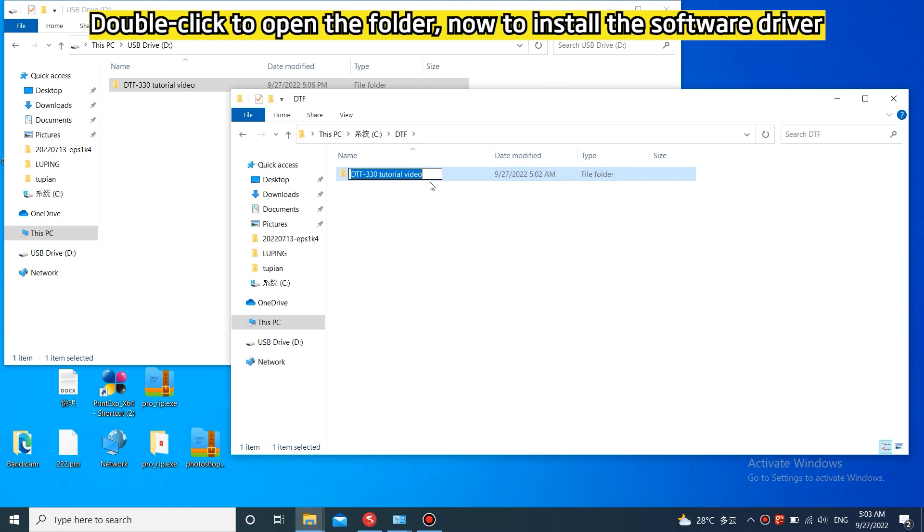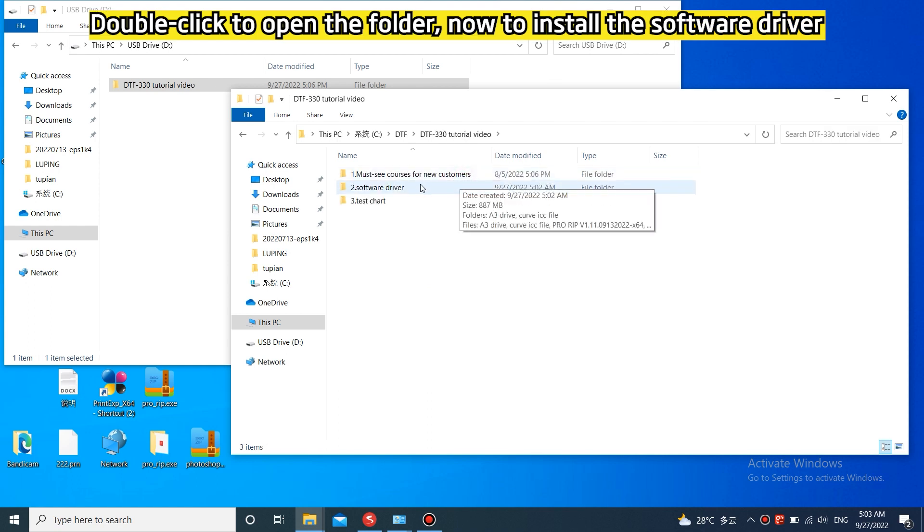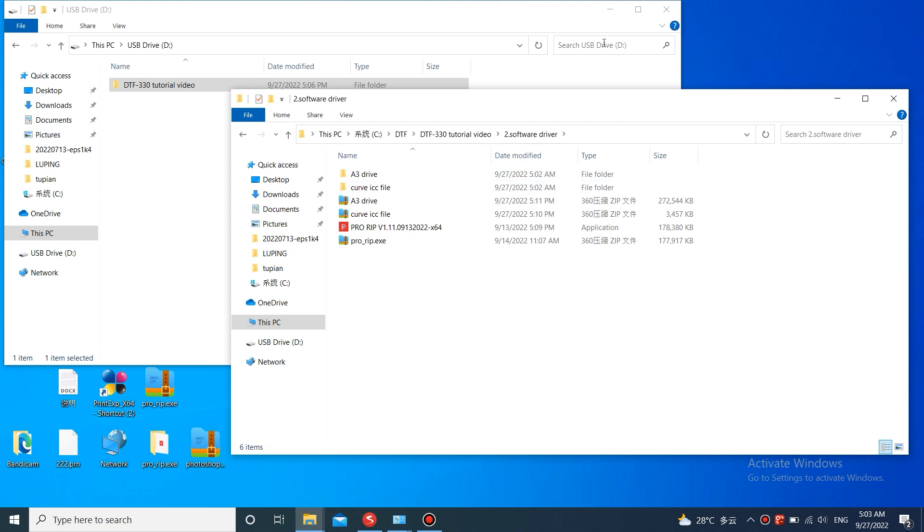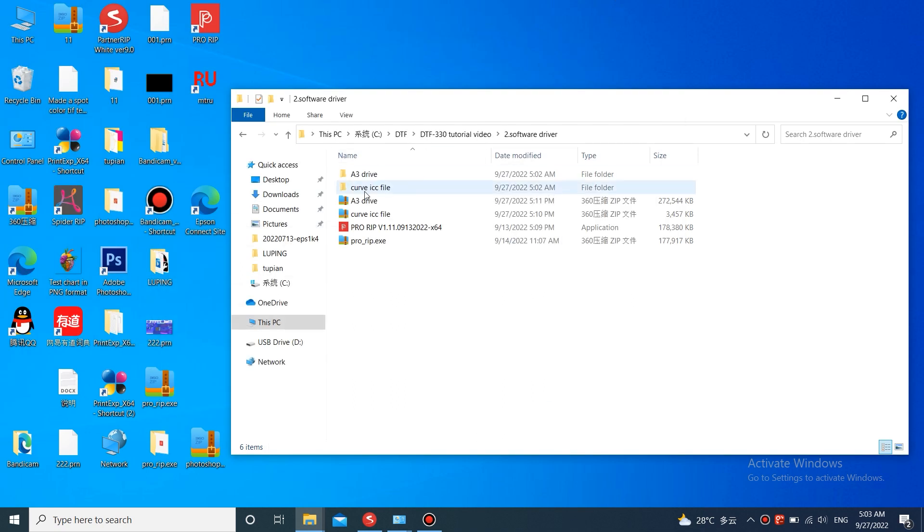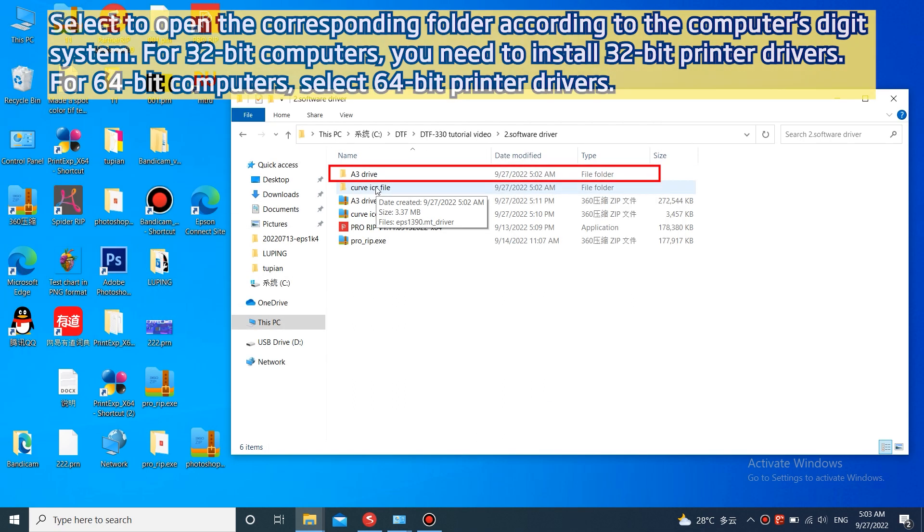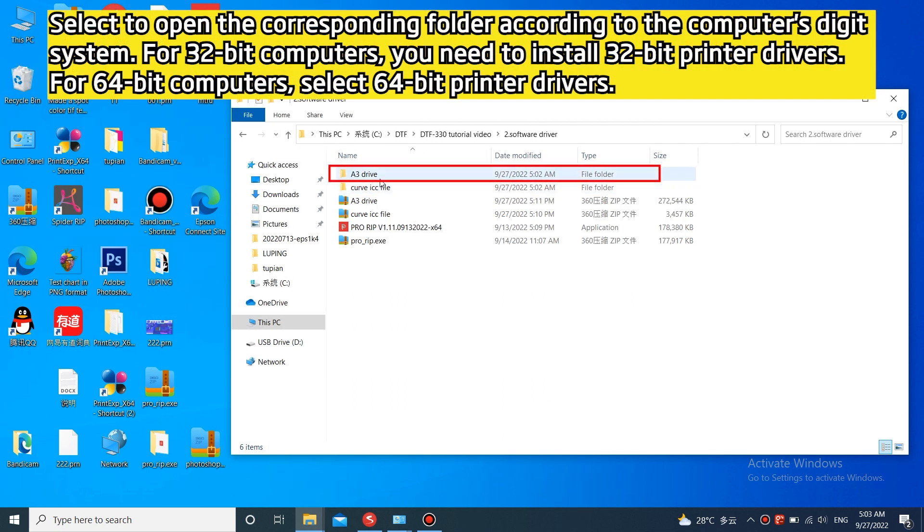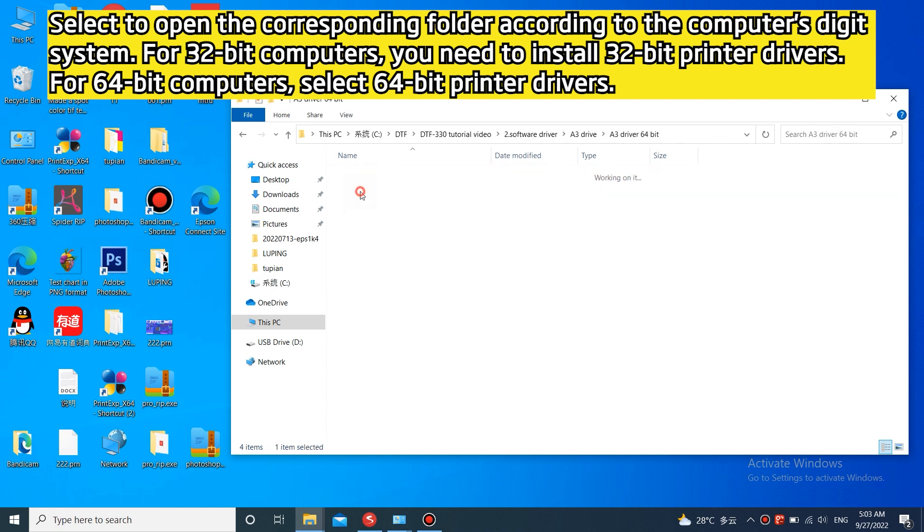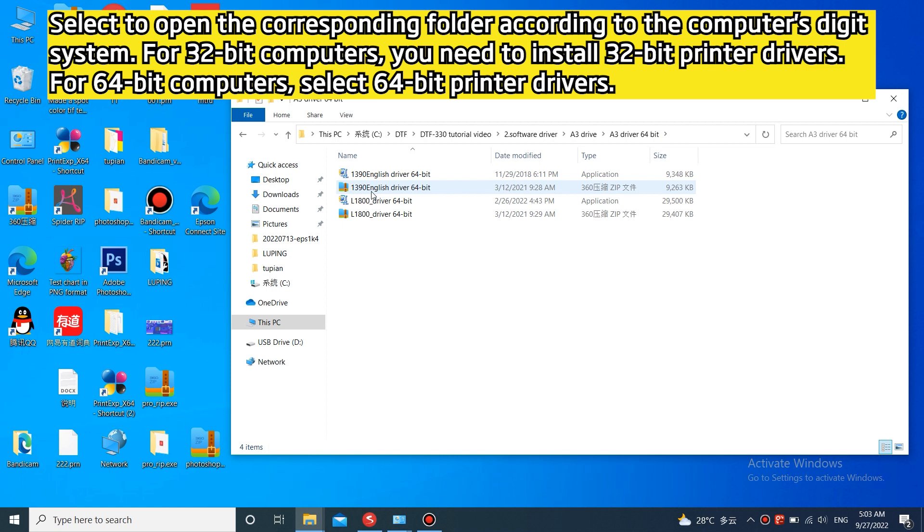Double-click to open the folder, now to install the software driver. Select to open the corresponding folder according to the computer's digit system. For 32-bit computers, you need to install 32-bit printer drivers.